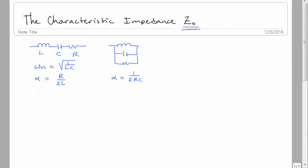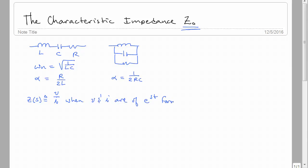The natural resonant frequency occurs at 1 over the root of LC. Assuming you've had a little introduction on impedance, impedance is the ratio of V to I when V and I are of the form e^(st). If S is zero, it's a constant — DC. If S is real and negative, it's an exponential decay. If real and positive, it's exponential growth. And if S is complex or imaginary, it's some kind of sinusoidal form.